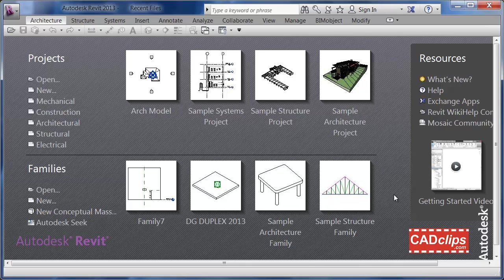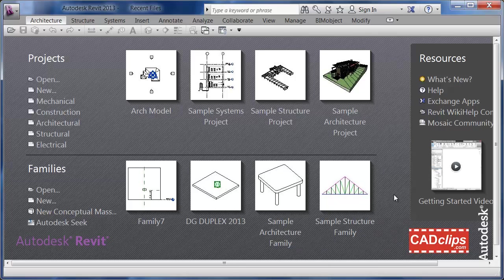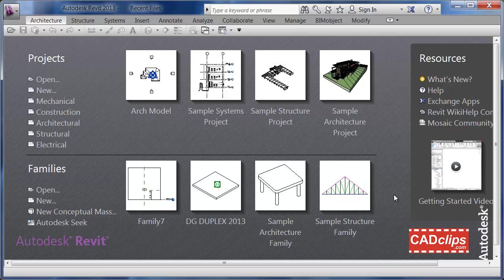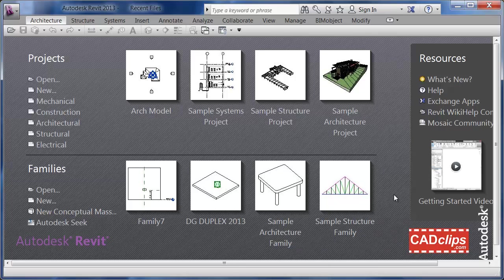Hello and welcome back to another CAD clip training series using Revit 2013. This series we're going to talk about the family for the electrical duplex receptacle.